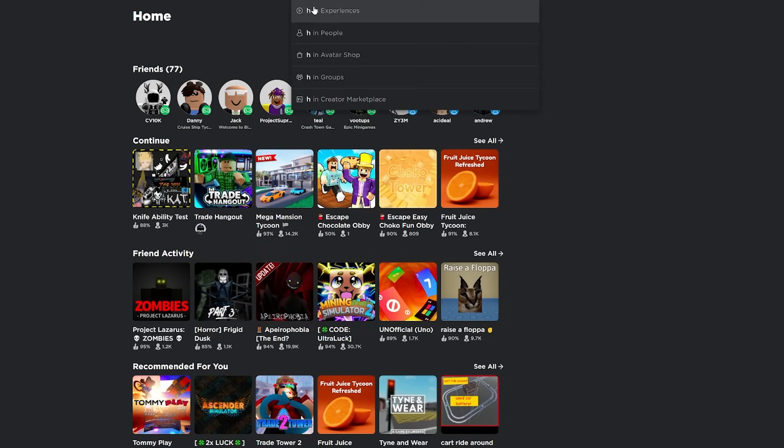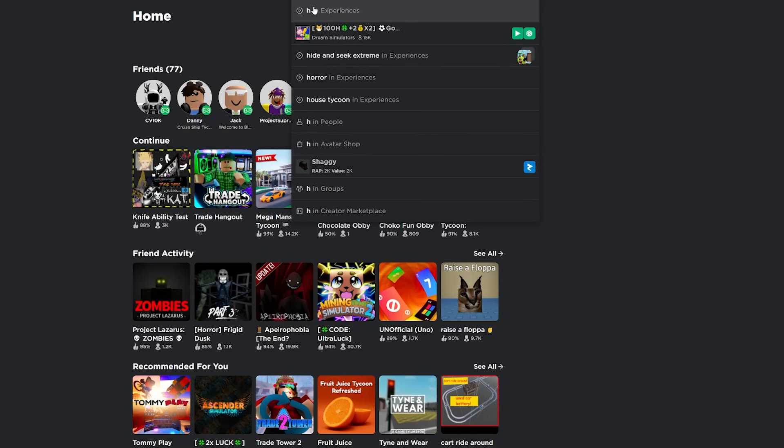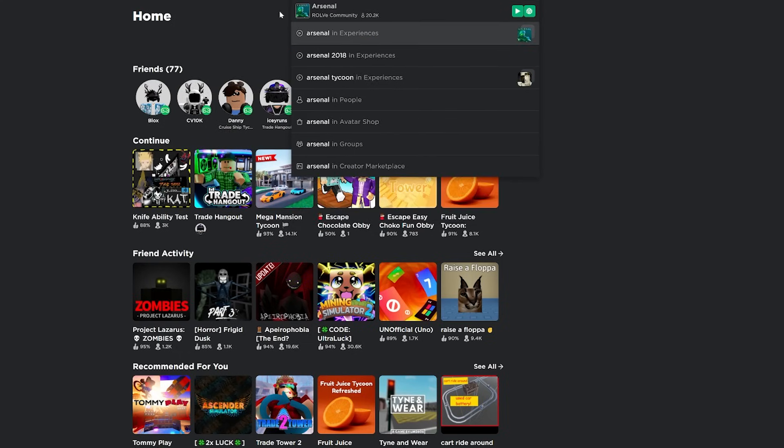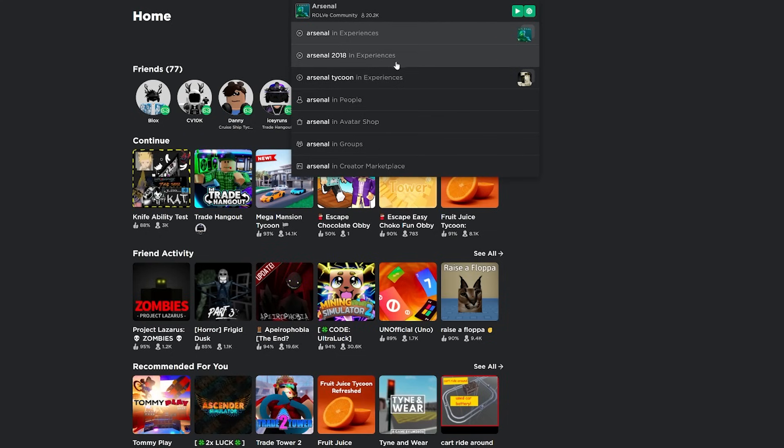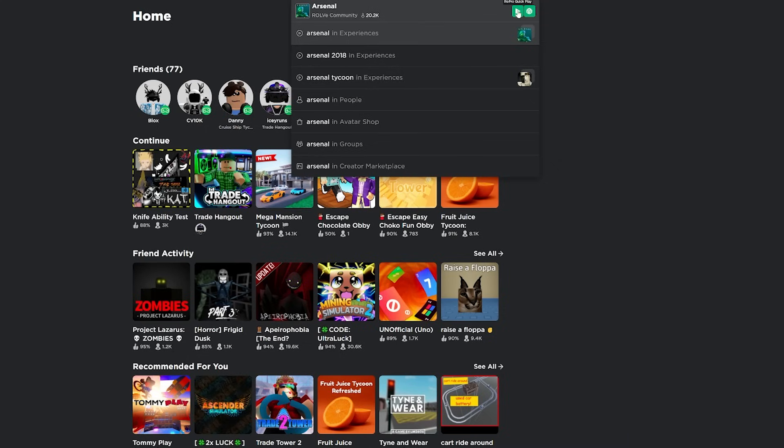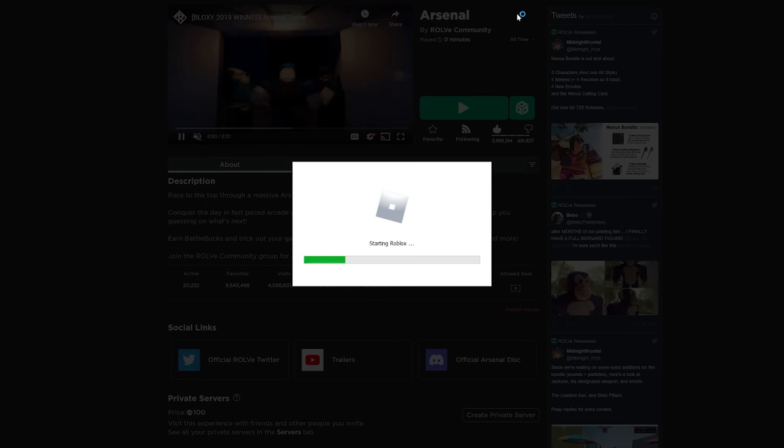Also really nice feature is you're able to quick search games and items. So let's say I wanted to play some Arsenal. Normally I would have to type the thing here, then click experiences, click the game, click the play button. Instead of all of that, you can just type Arsenal into the search bar right here, and it's going to show up right here. And you just click quick play right here, and it will join the game for you.